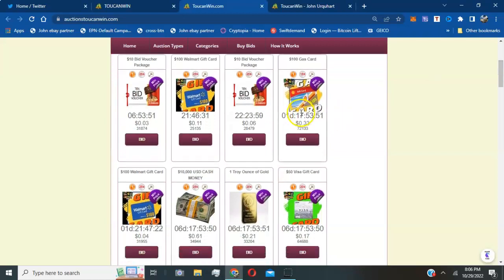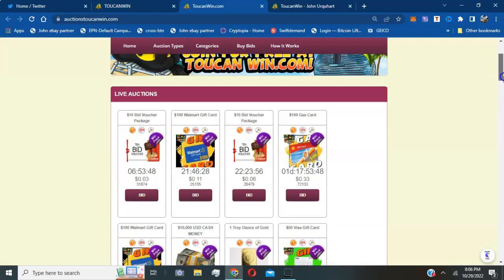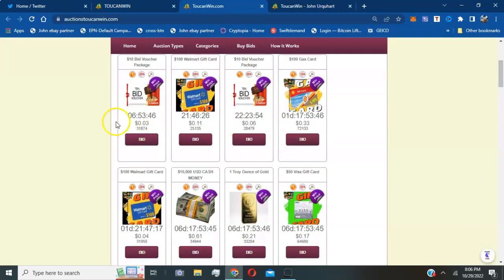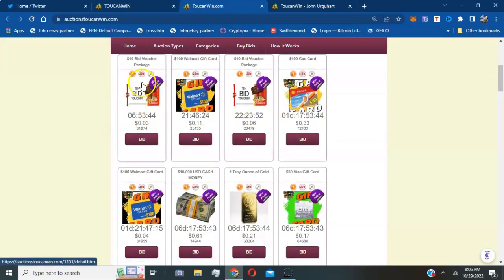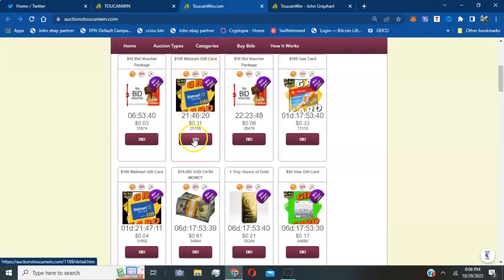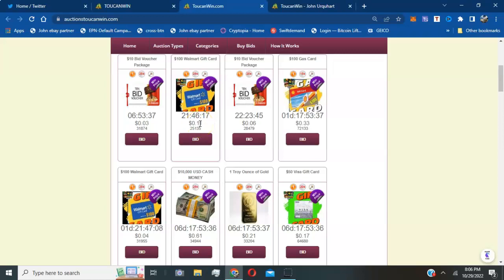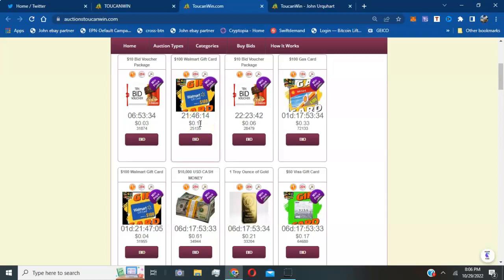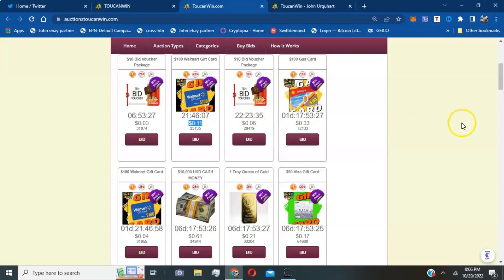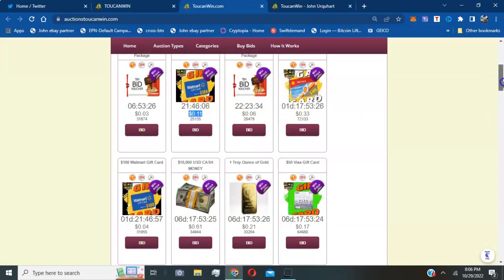With this phenomenal penny auction, as you can see live, currently right now people are bidding. You can see $100 Walmart gift card is here. It's currently at this time on October the 29th at 8:06 p.m. Eastern. You can see right now it's only 11 cents already bid on this Walmart card.